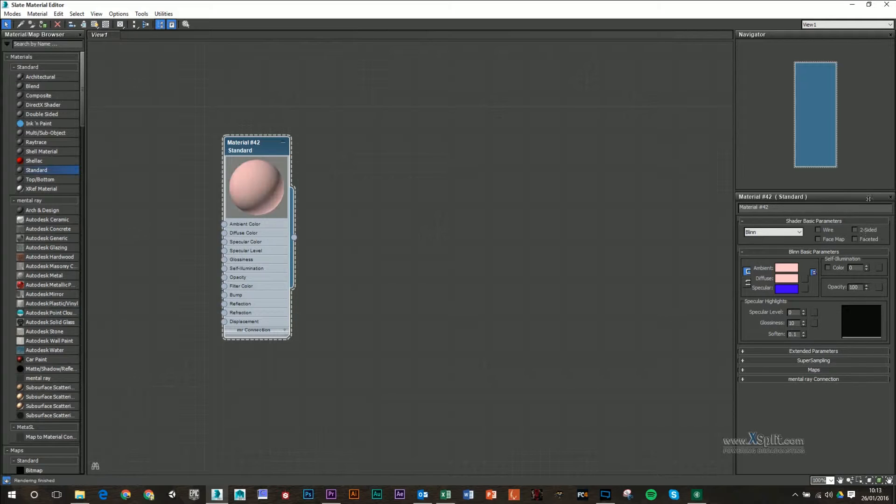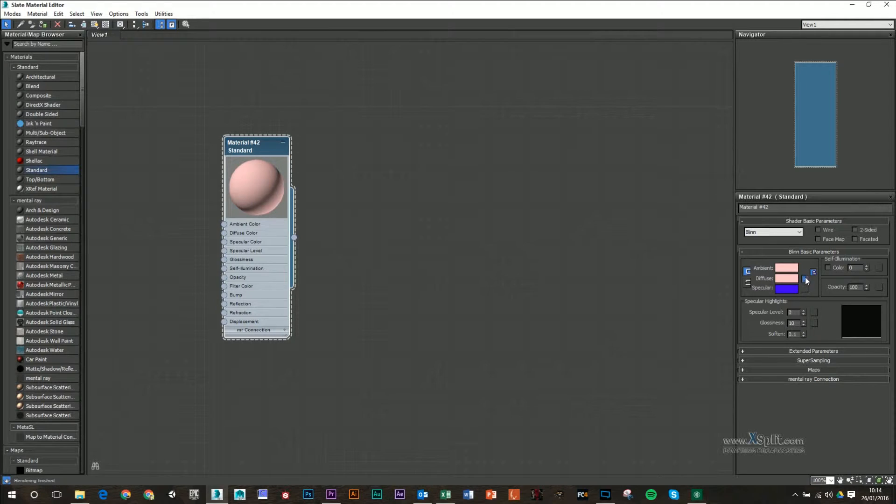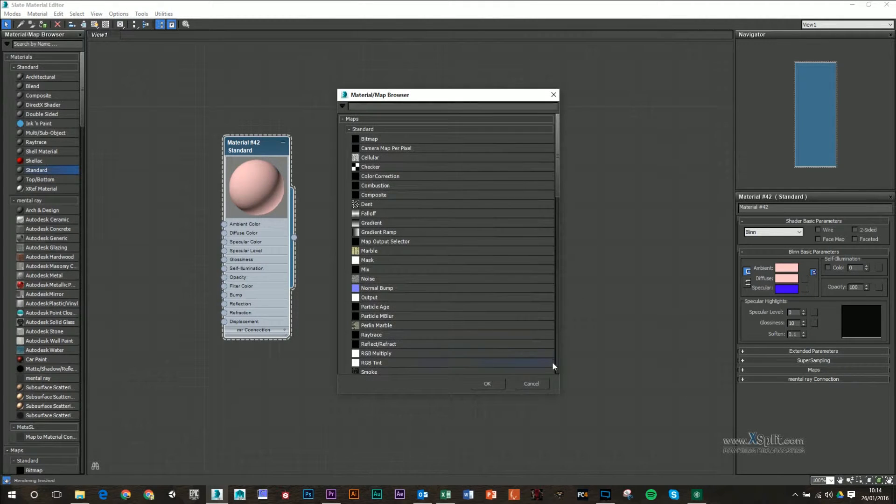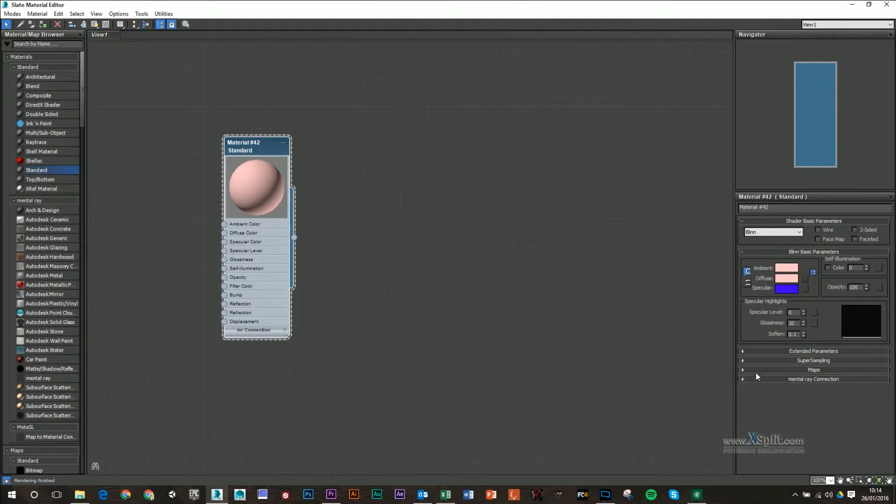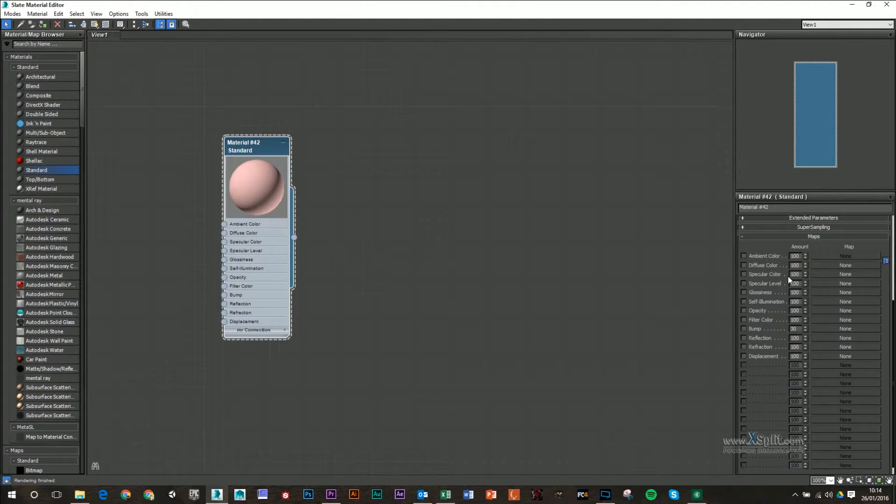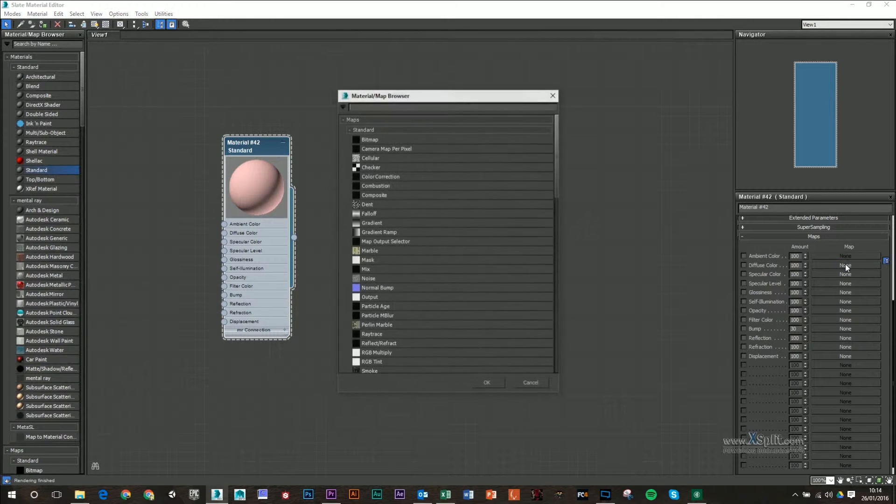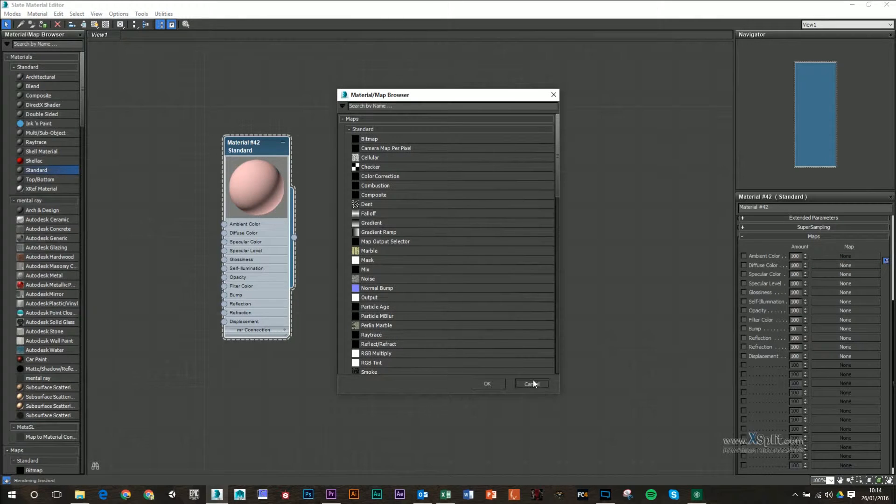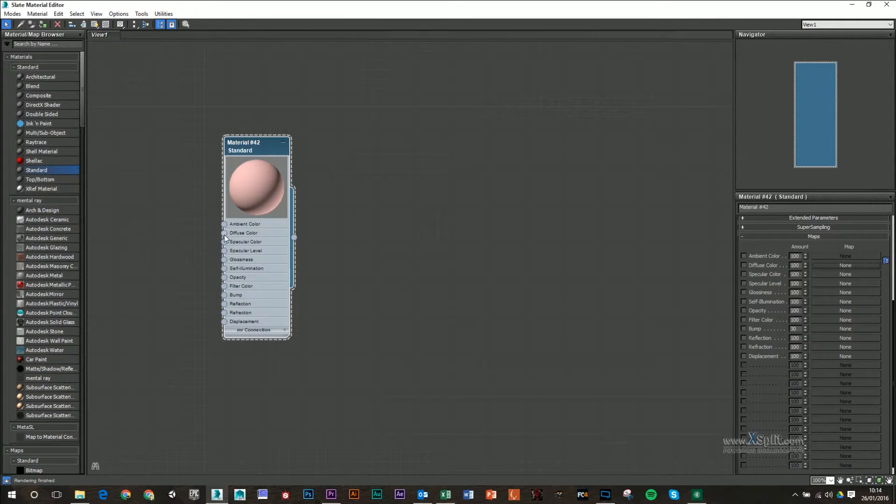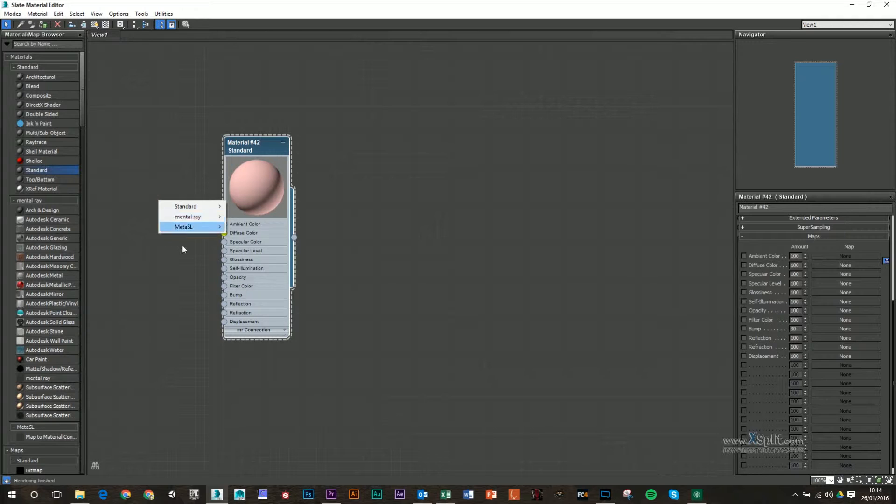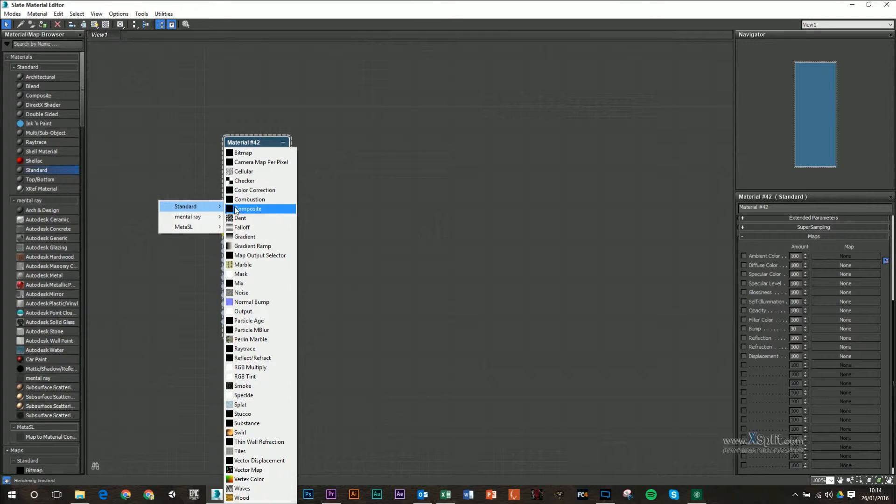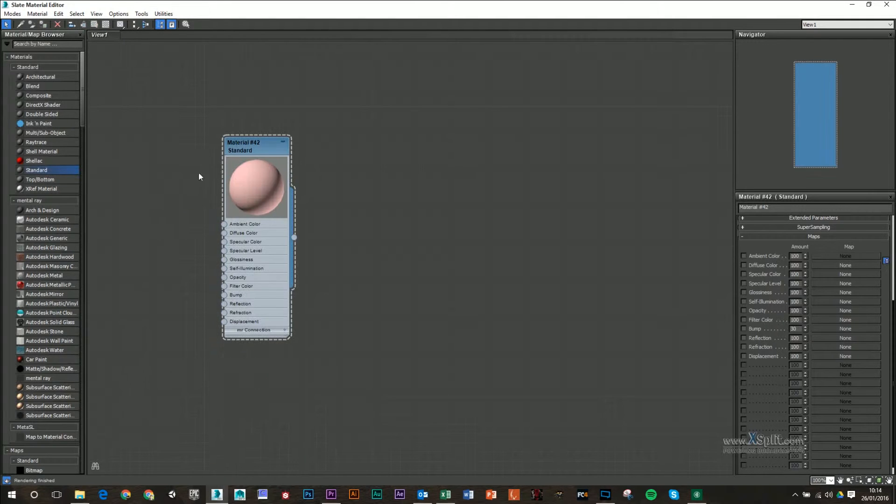You'll notice that we have boxes beside some of these attributes as well. These are basically that we can attach maps. So you can click on and attach a map, or you can go down to maps and click on diffuse and attach a map that way, or you can drag out a node here and attach a standard map if you wanted to.